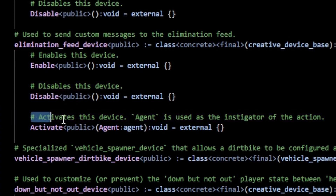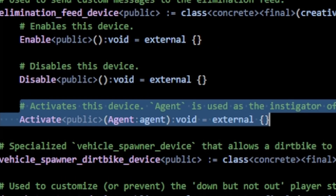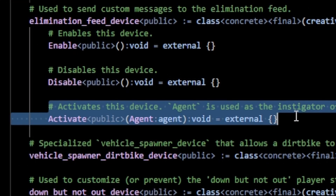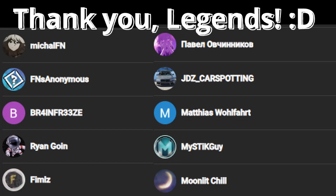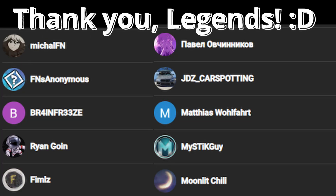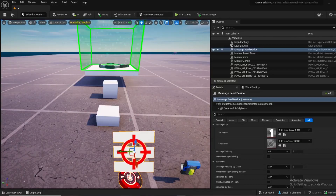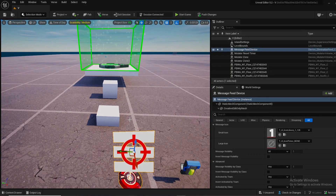On the Verse side of things, unfortunately there's only one function besides enable and disable — which all creative devices have — which is just going to trigger the message feed. There is no set text or get text or any of that, which is a little unfortunate. But anyway, that's pretty much it for the message feed device. Let me know what you guys are making with this and if you want to see any other device covered. As always, I hope this was helpful.